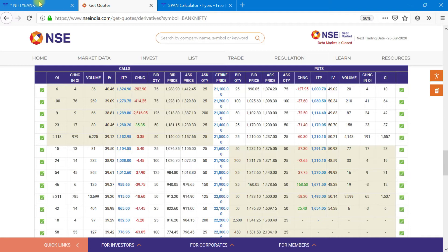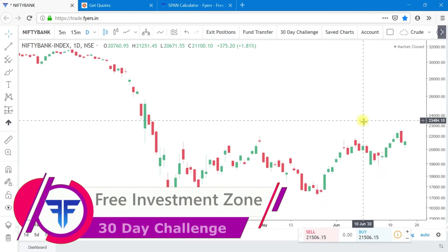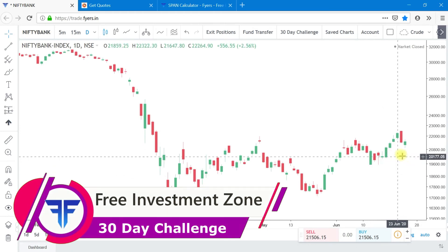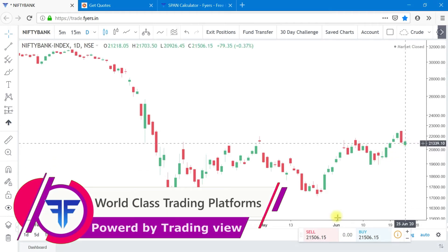Why did we trade this? Because we predicted a huge movement but don't know which side, like in case of events, results or something like that.